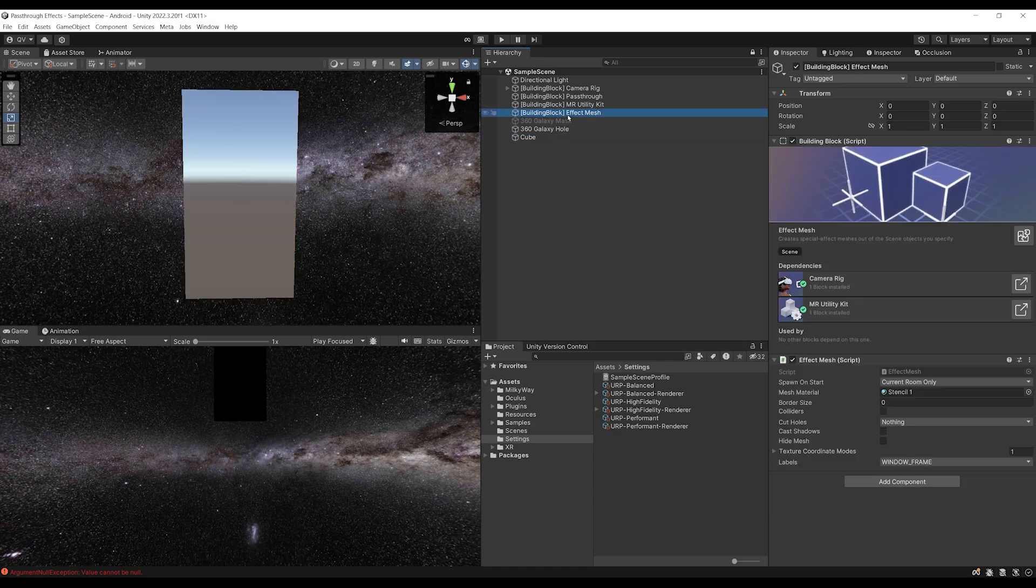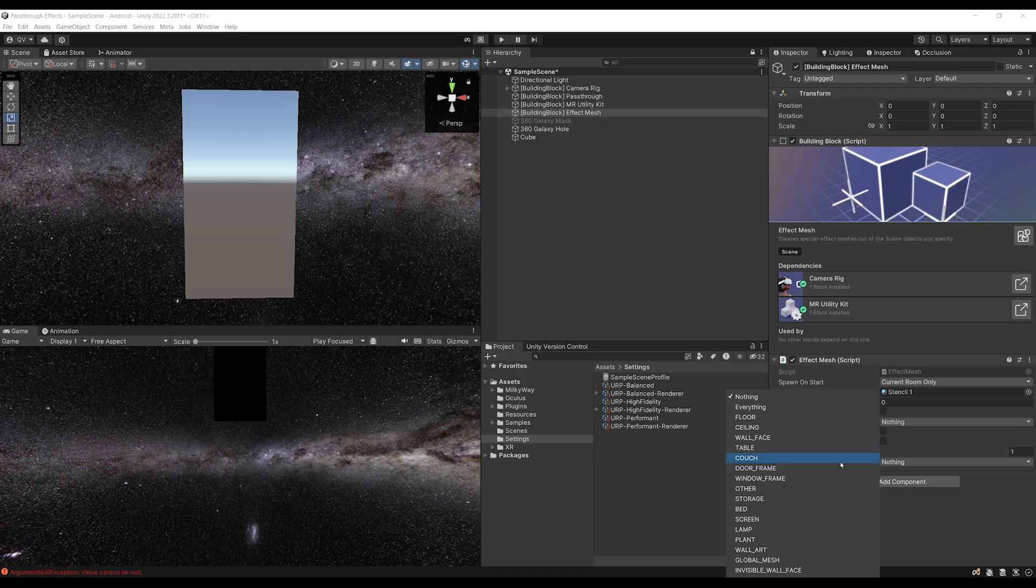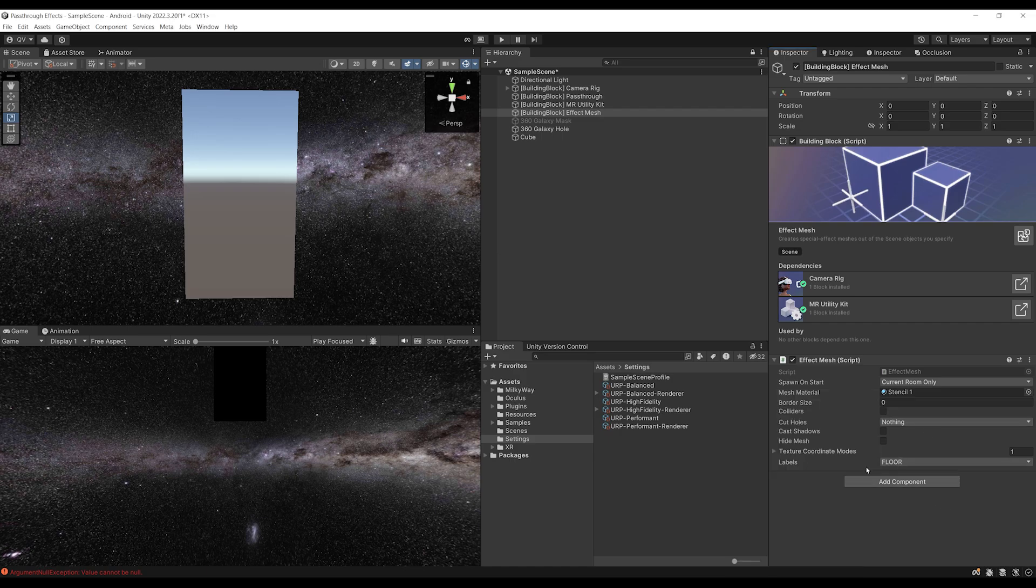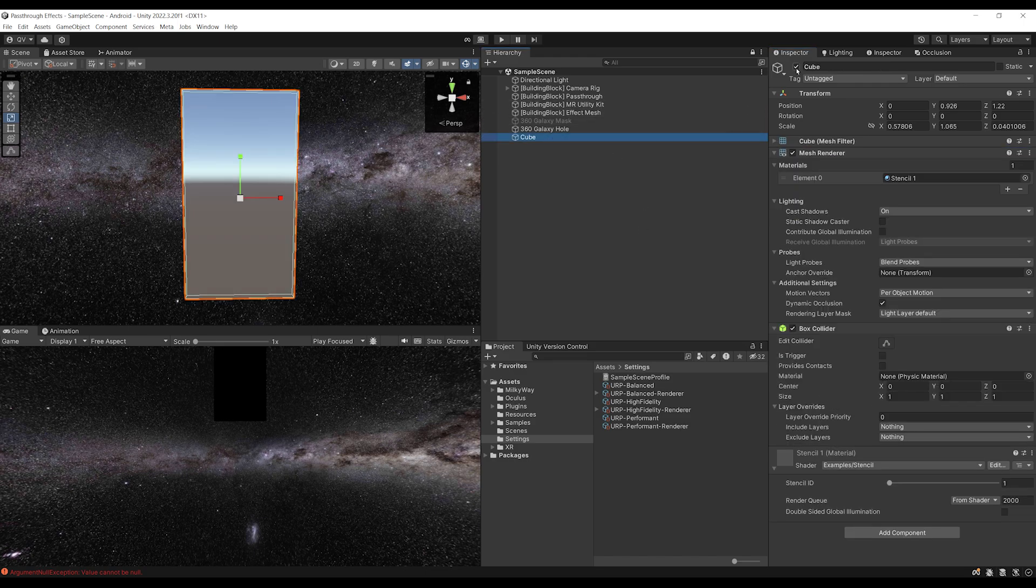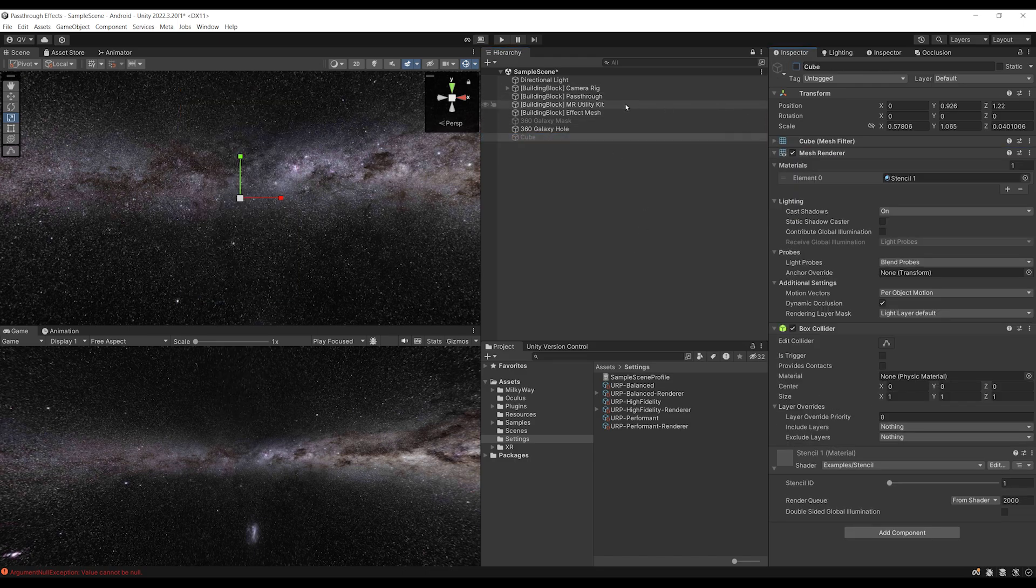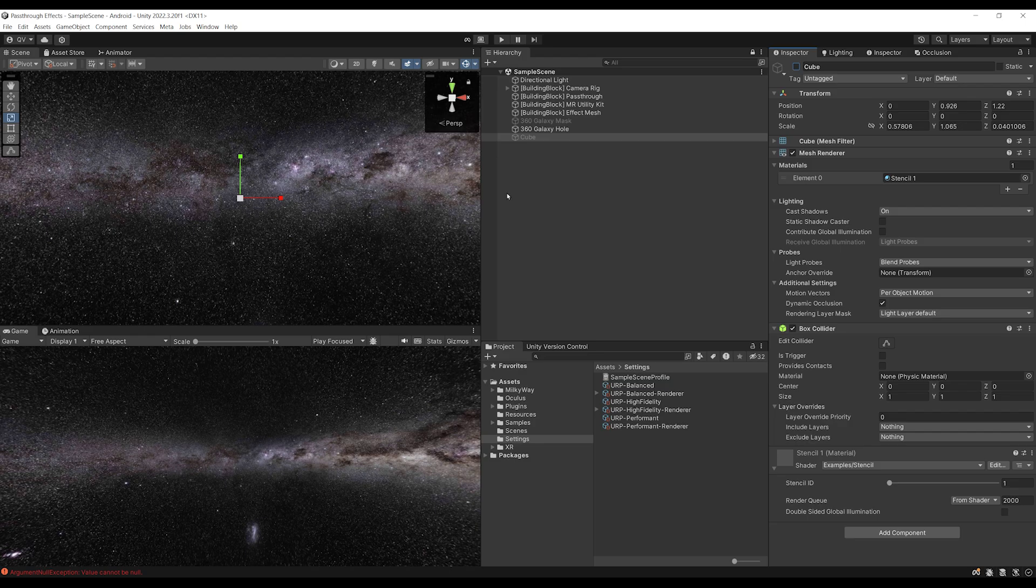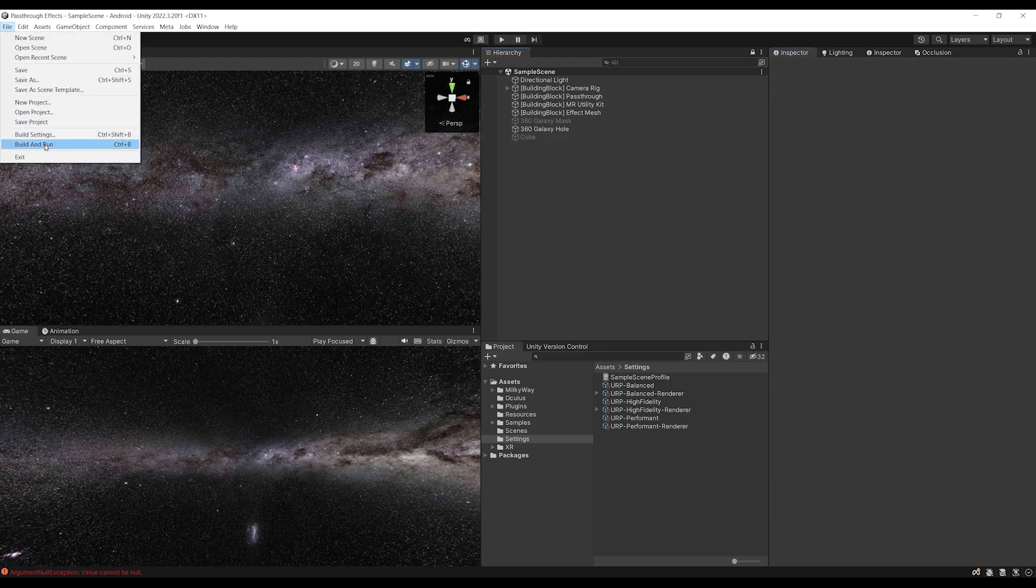And to do so, we can simply go on the effect mesh, and there for the label, let's set it first to nothing, and then we can set it to just floor. This way, this will only display the Stencil mesh material in the floor. So, we can now save, we can even disable our cube, because we don't need it anymore, and then let's build our game to find out how this looks.